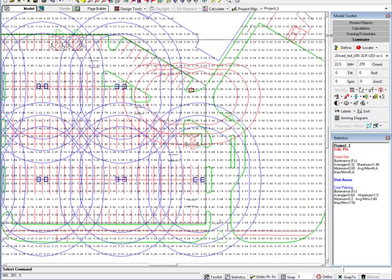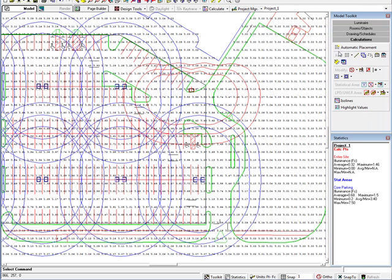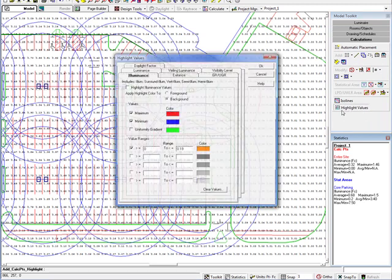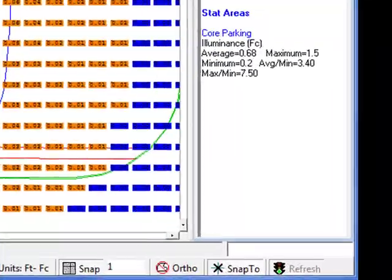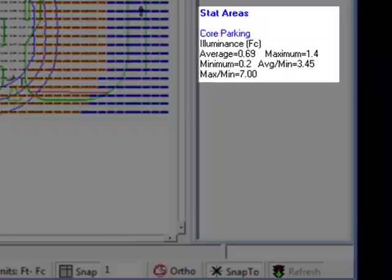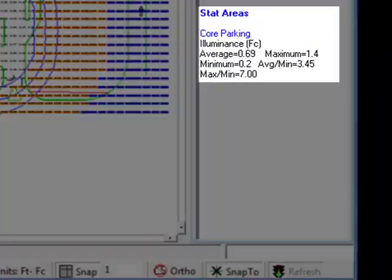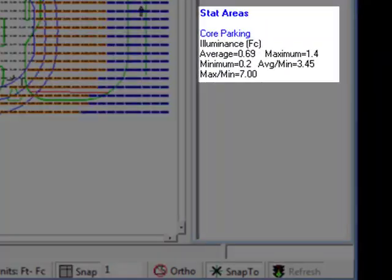Once our luminaire layout is finished, turn the highlight values back on. Note our core parking statistics indicate we have met our objective.